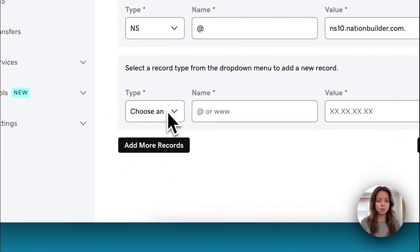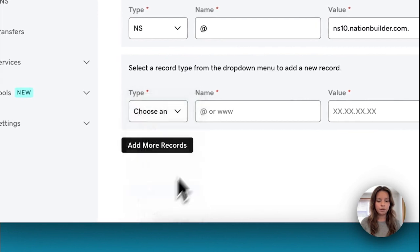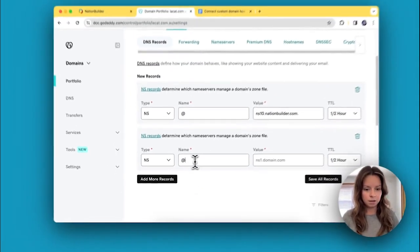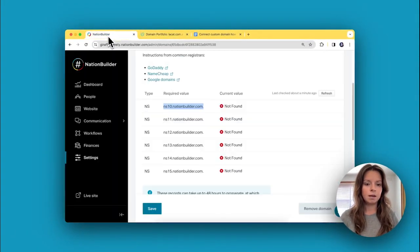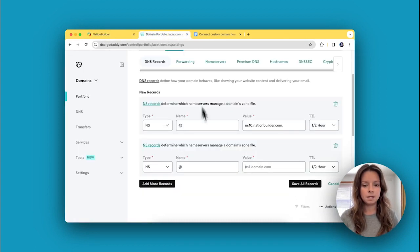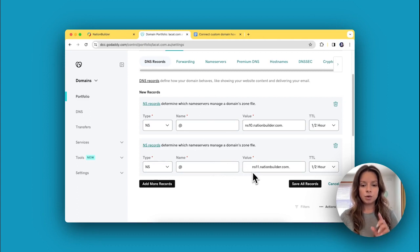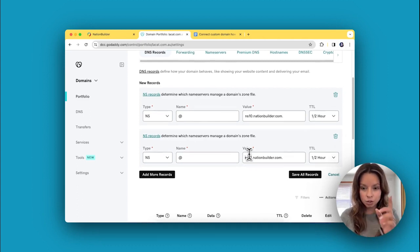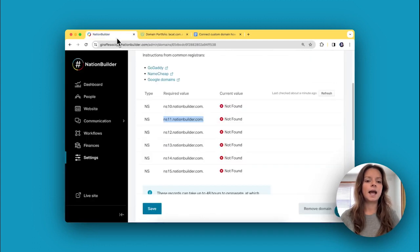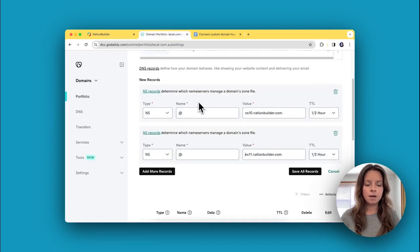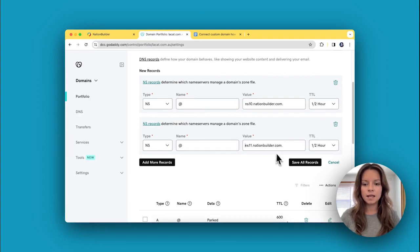Now I'm going to add another one following the same steps. I'm going to go over here, copy this, and paste it in there. I'm going to do this six times until I have all of these name servers in my domain registrar's DNS records, and then I'm going to hit Save.